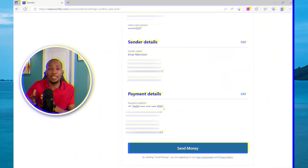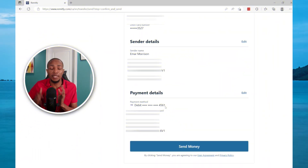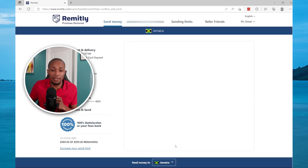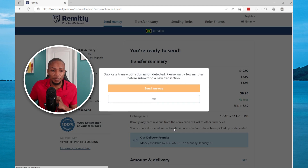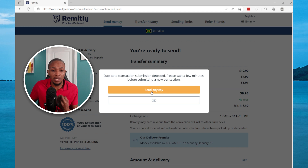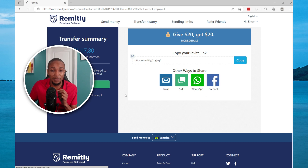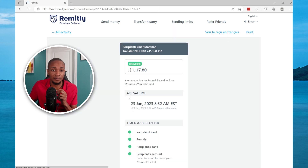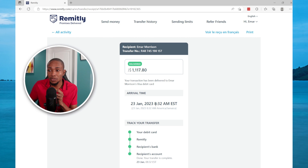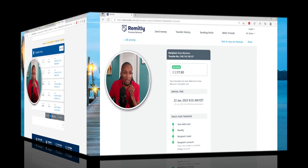You select Send and the money should be on its way. In this case I had a duplicate transaction, so it's saying duplicate detected — I'm going to send anyway. Now I'm just going to view the receipt of the transaction. The time the money was sent was 8:32 AM.